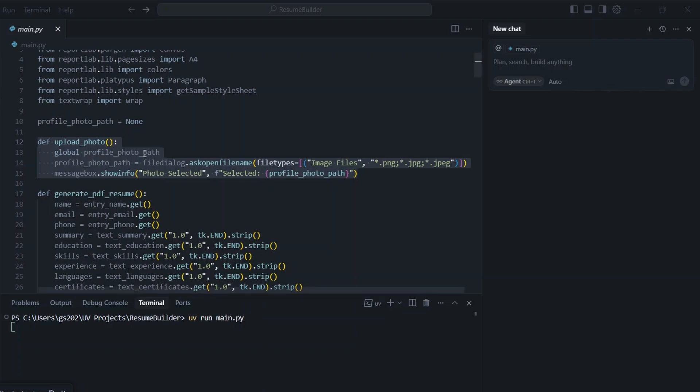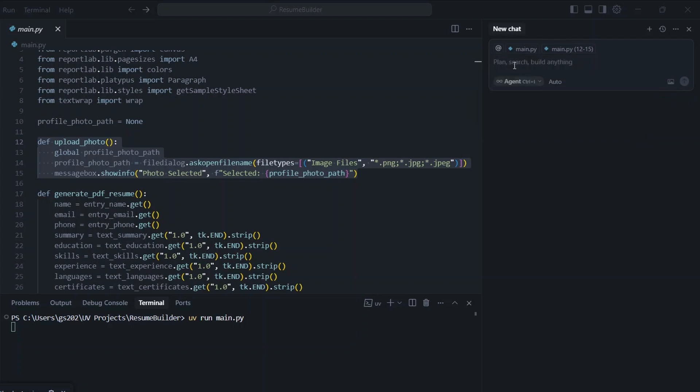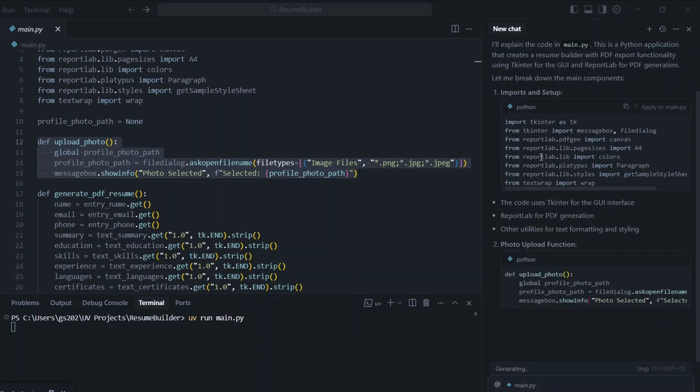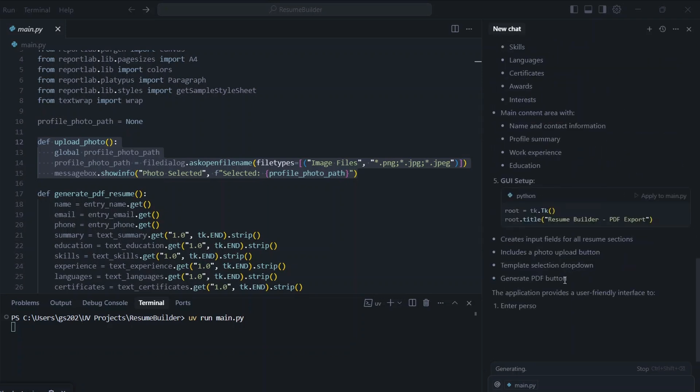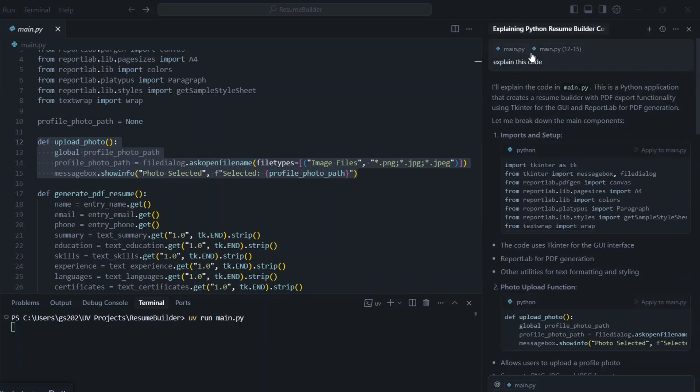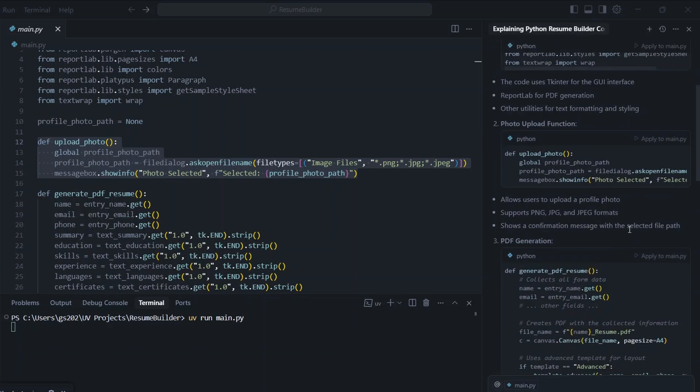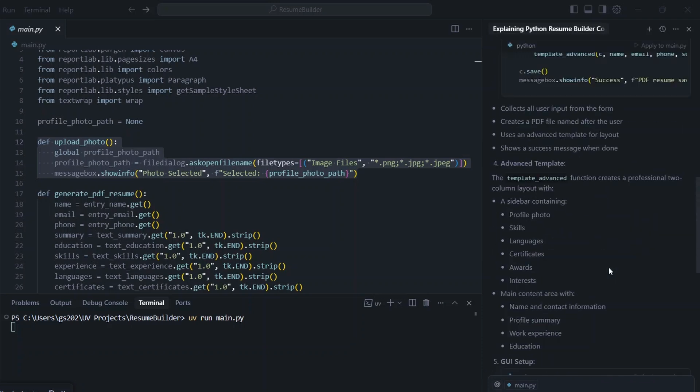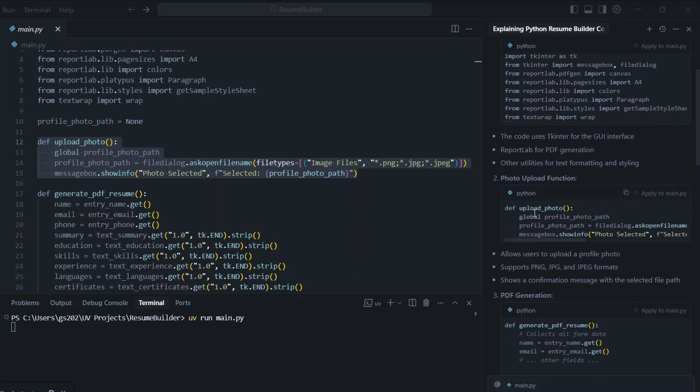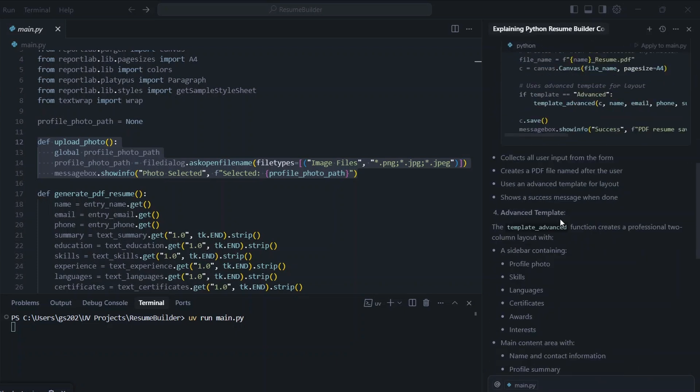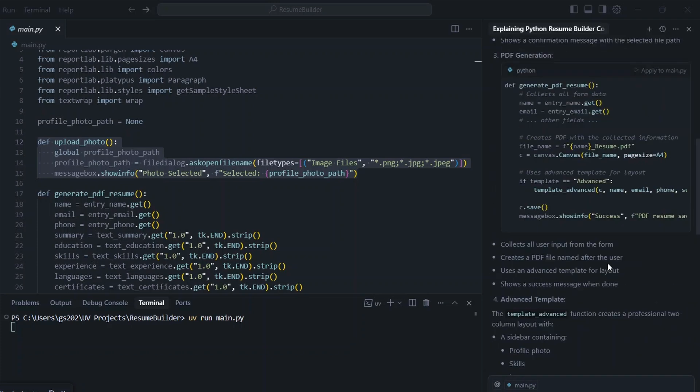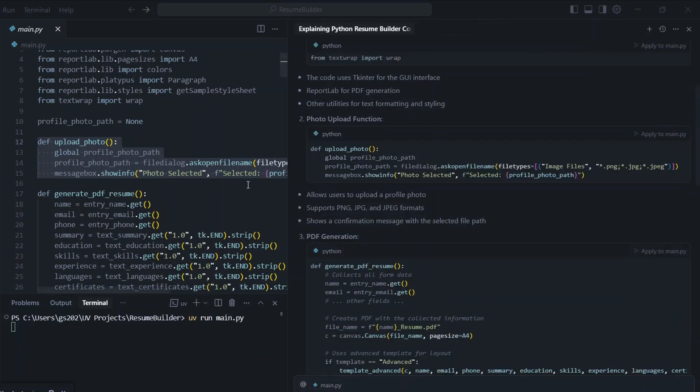Now let's say you want to understand this function just select that and click on this add to chat so that's going to automatically add this part of code to our chat window. Then you can just ask this AI to explain this code hit enter. That's going to immediately start generating explaining each and every single function. That is because both our main.py and this part of code are selected that's why it started explaining all the codes that we have written. It's not only explaining this particular upload photo function it is explaining each and every single function that we have written. You can read this you can understand and you can even generate code as well.